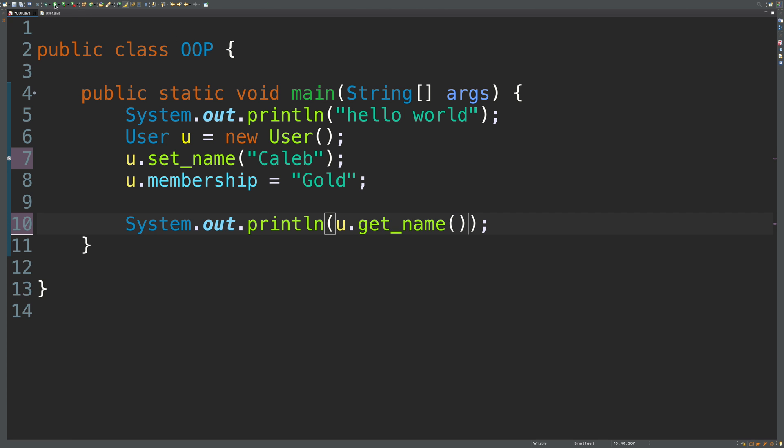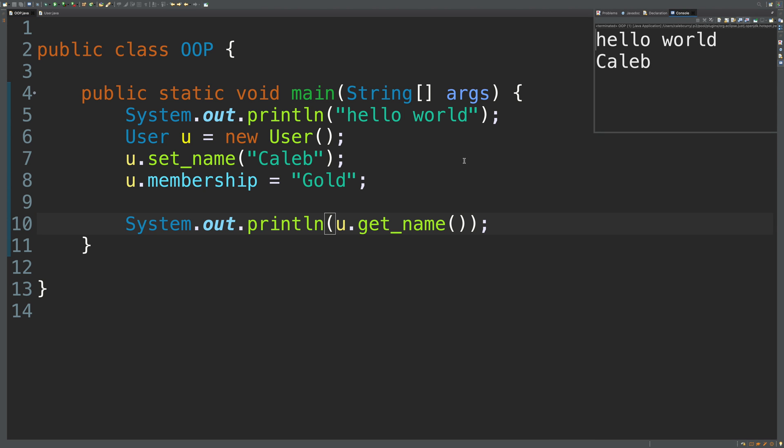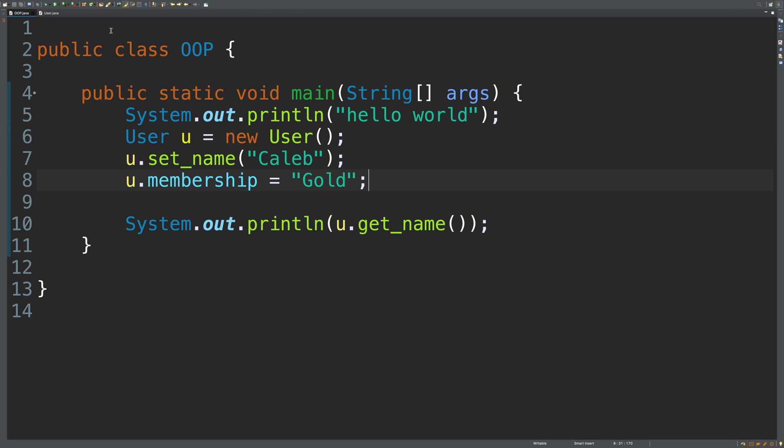We should be able to run it. And boom, that's how you get the name. Oh no, I'm going to sneeze. I guess not. We're good. So that is a getter and setter.